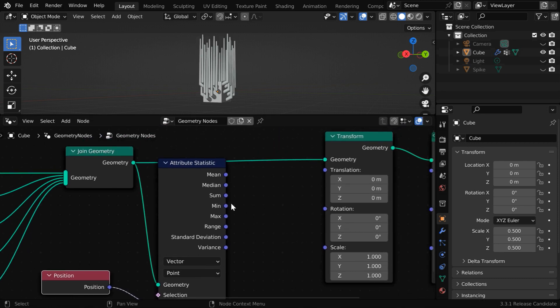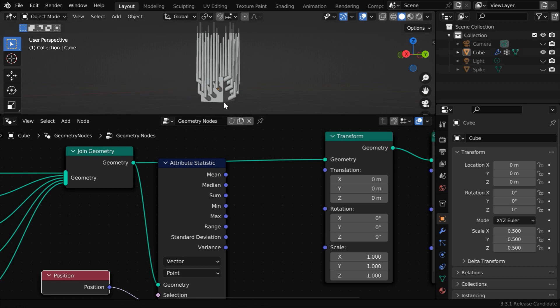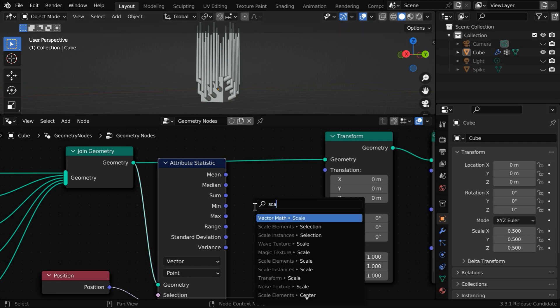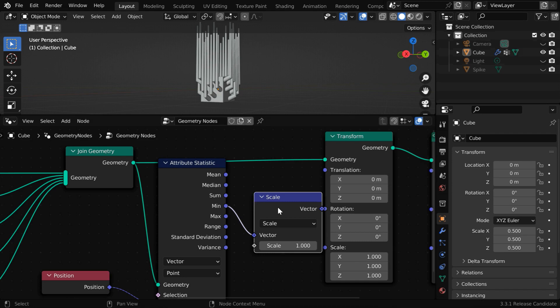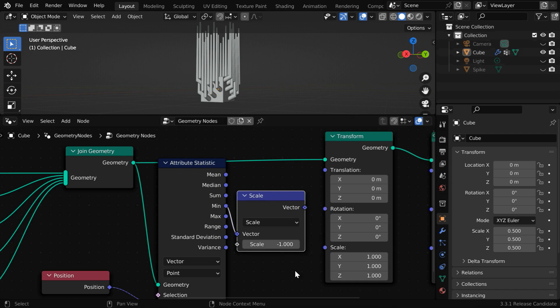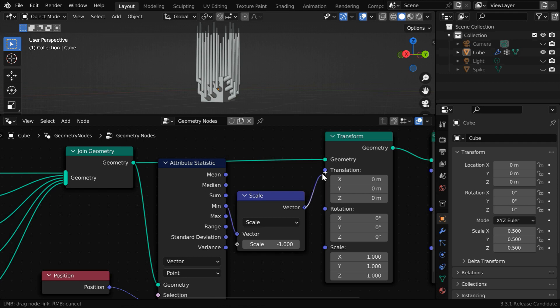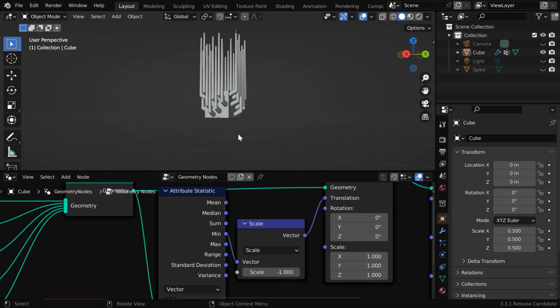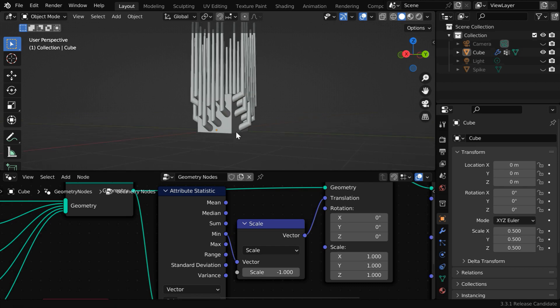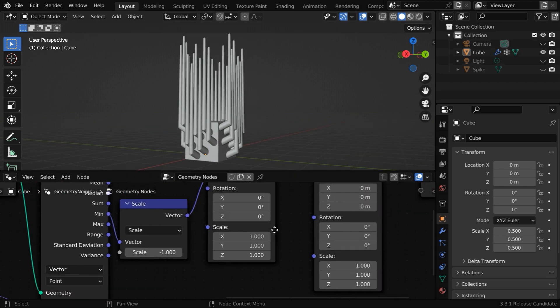This time, instead of mean, we will connect this minimum output to our translation input, so that the origin point comes to the base of this object. But we need to first reverse this vector input with a vector scale node. You can also use the max value for the top end or the rightmost point. Let's connect this to the translation input. So we can see that the origin point of this object has now come down to the lower base, or the base has actually shifted to the origin.